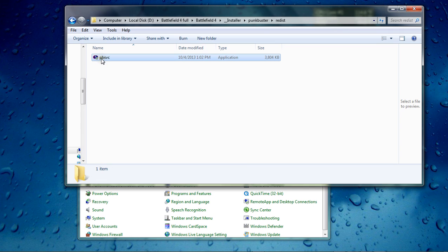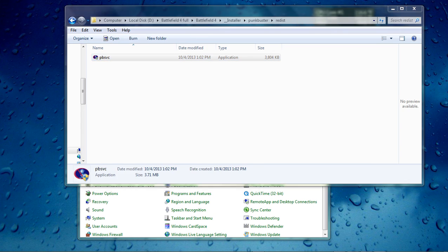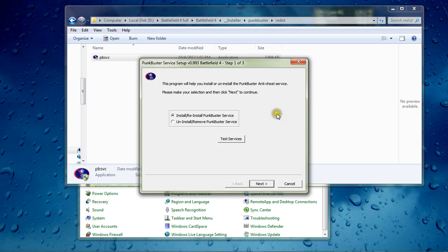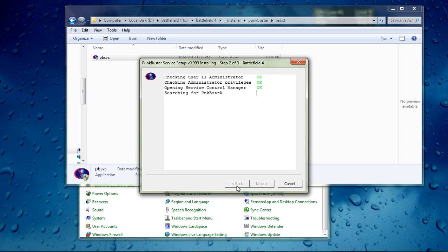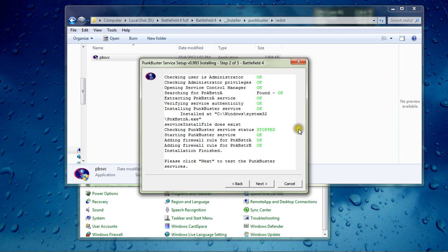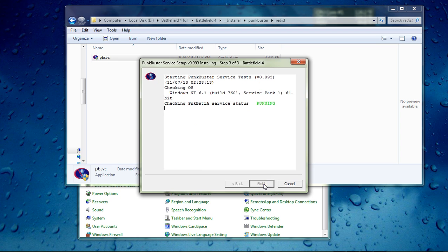So we're going to click on this and this is going to reinstall Punkbuster. It's real fast. Make sure you got Install/Reinstall Punkbuster Service, click Next, Agree, and let it run through its little check here. Next.